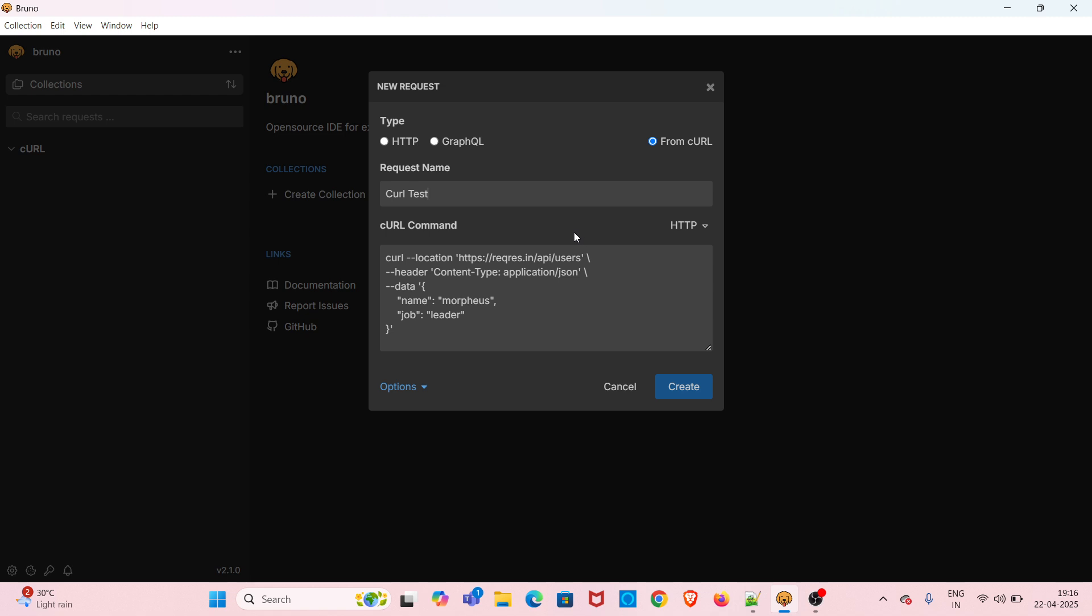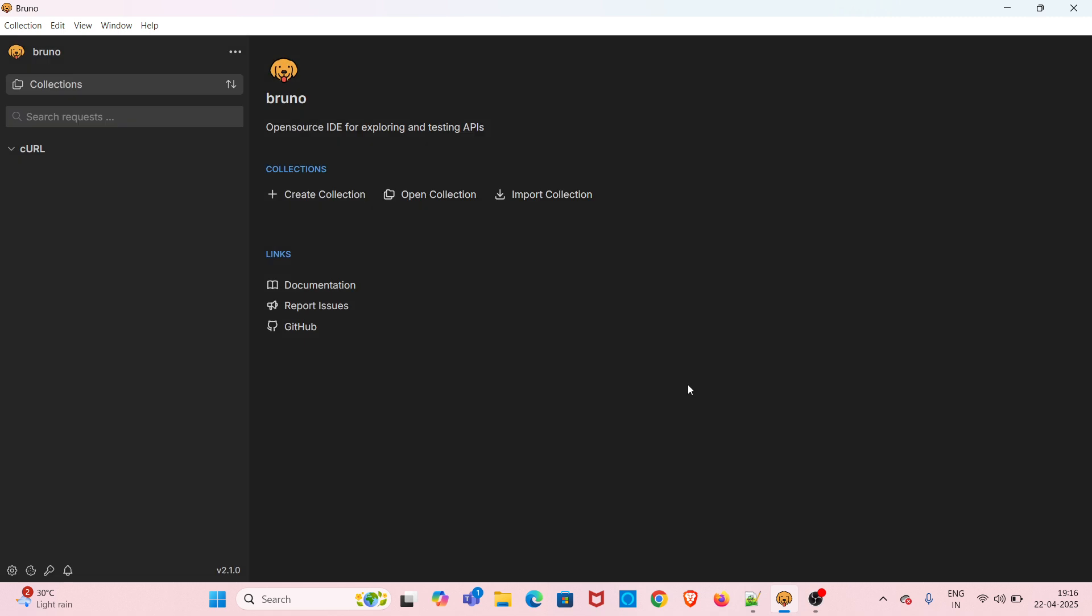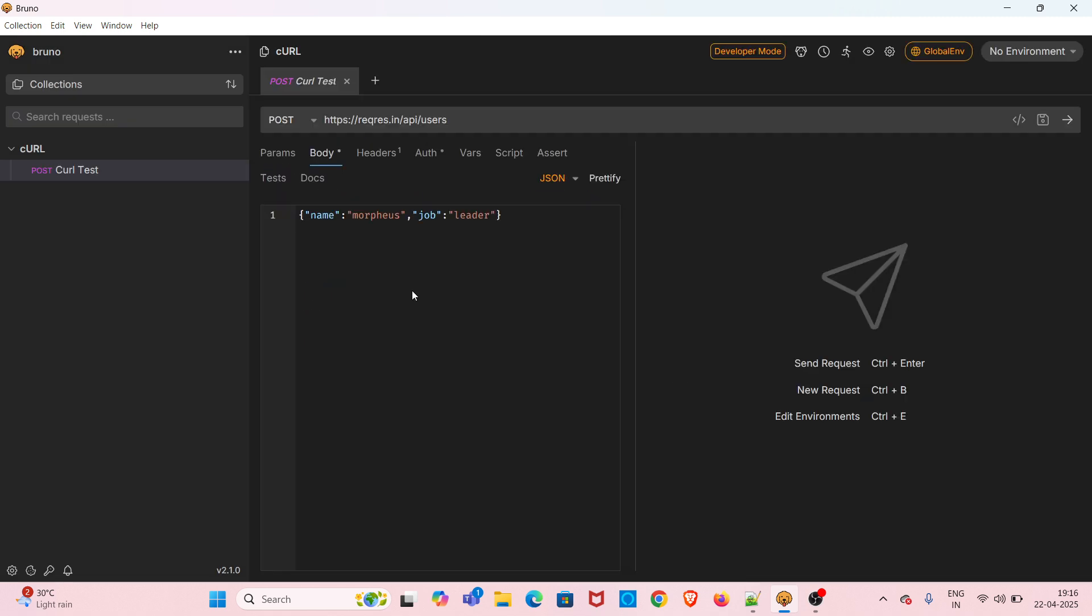I am saving the request using the Create option. You can see that the API request got created using the cURL command. It has created a POST API request with the API endpoint and the payload.